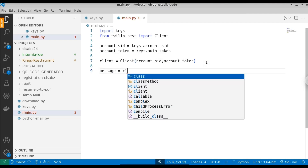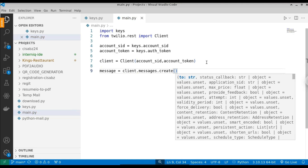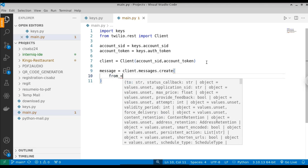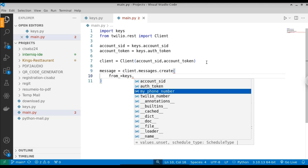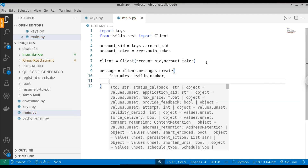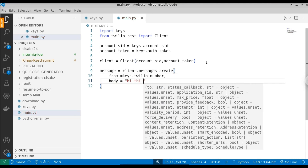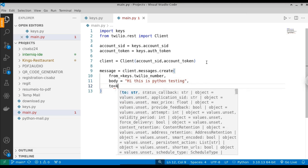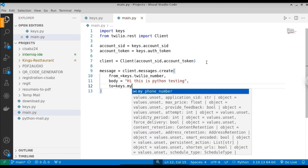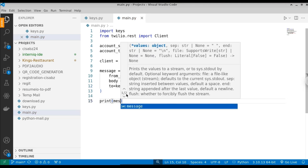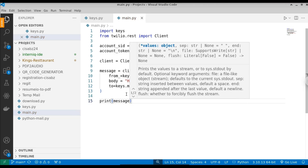Now create a message: message equal to client.messages.create(). Inside this method, pass the required parameters. The 'from_' parameter is our Twilio number: keys.twilio_number. The 'body' parameter is the message text — for example, 'Hi, this is Python testing.' The 'to' parameter is our target number: keys.my_phone_number. With just these few lines of Python, we can send an SMS.